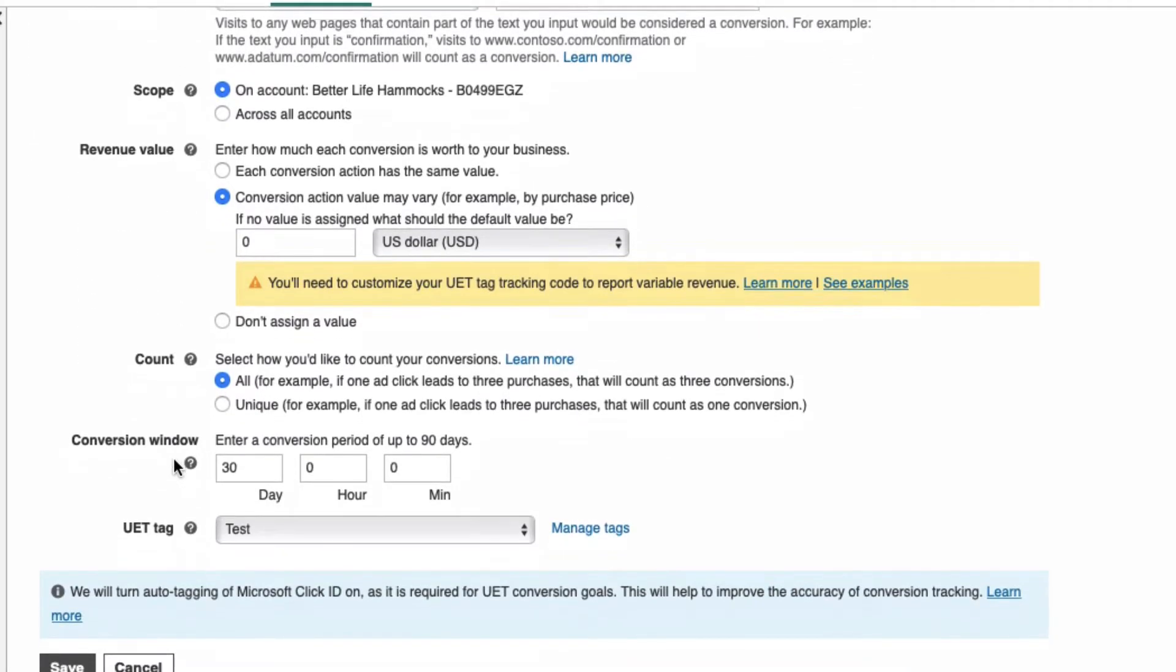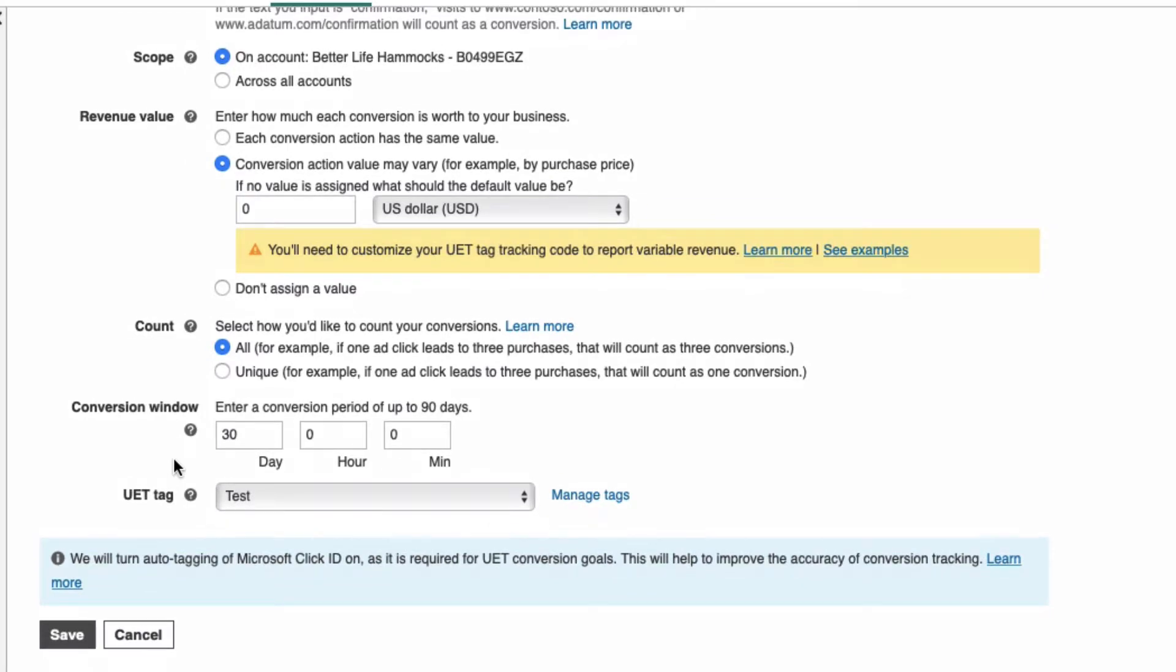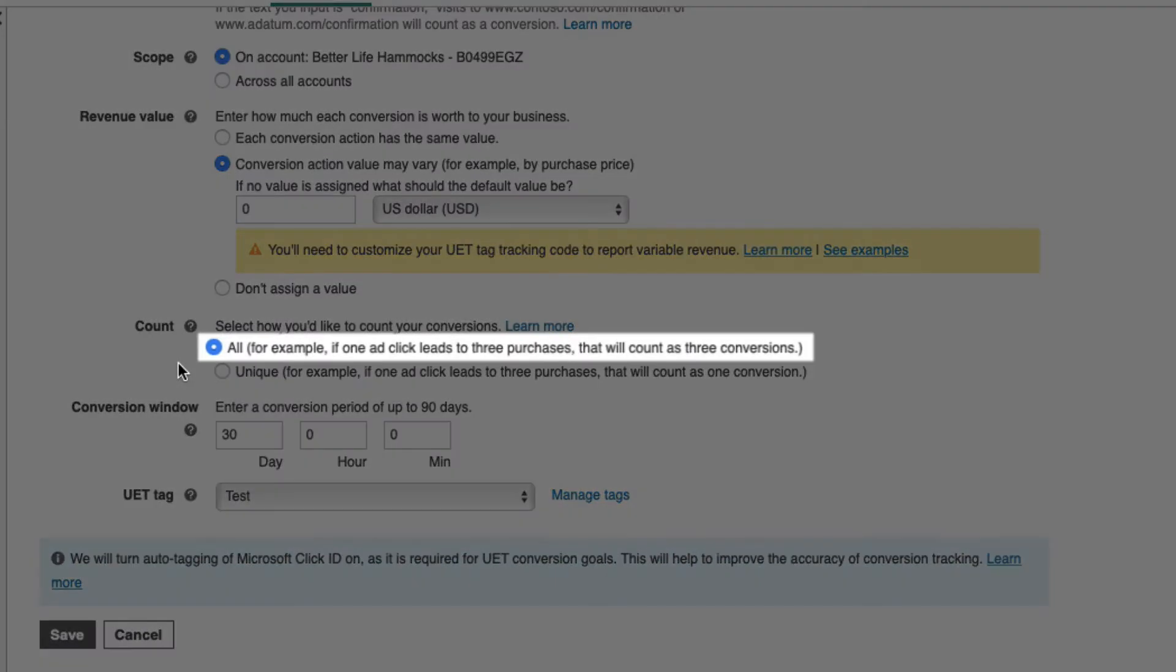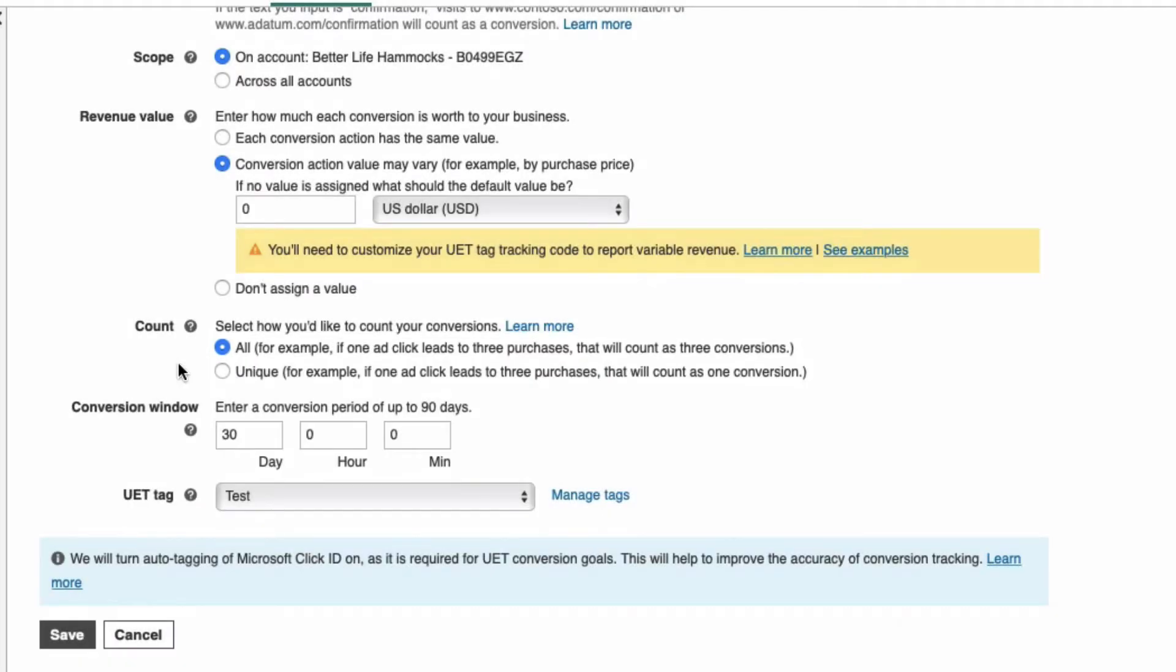For Count, leave the default to All, as you'll want to track how many conversions come from the same person in a conversion window. Speaking of which, for Conversion Window, I suggest the default 30 days, as almost